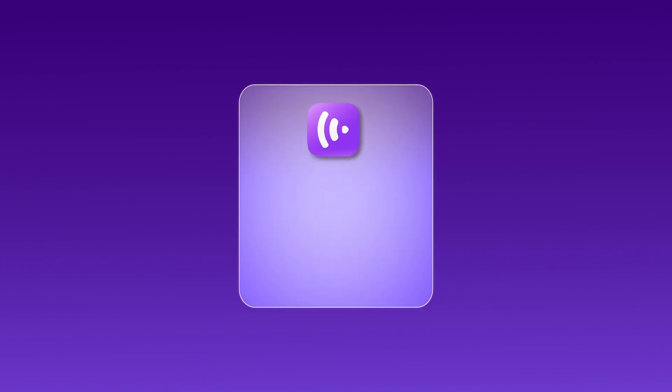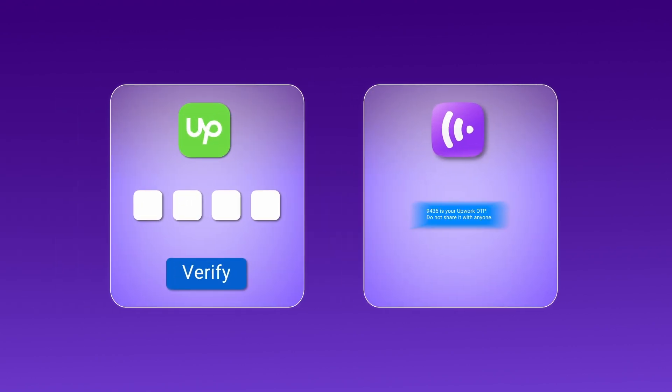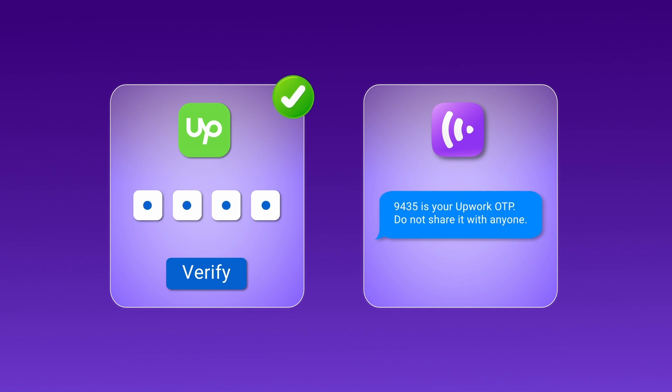Let's walk through how to use CrispCall to create and verify your Upwork account, so you can focus on landing your next big project without any hassle.